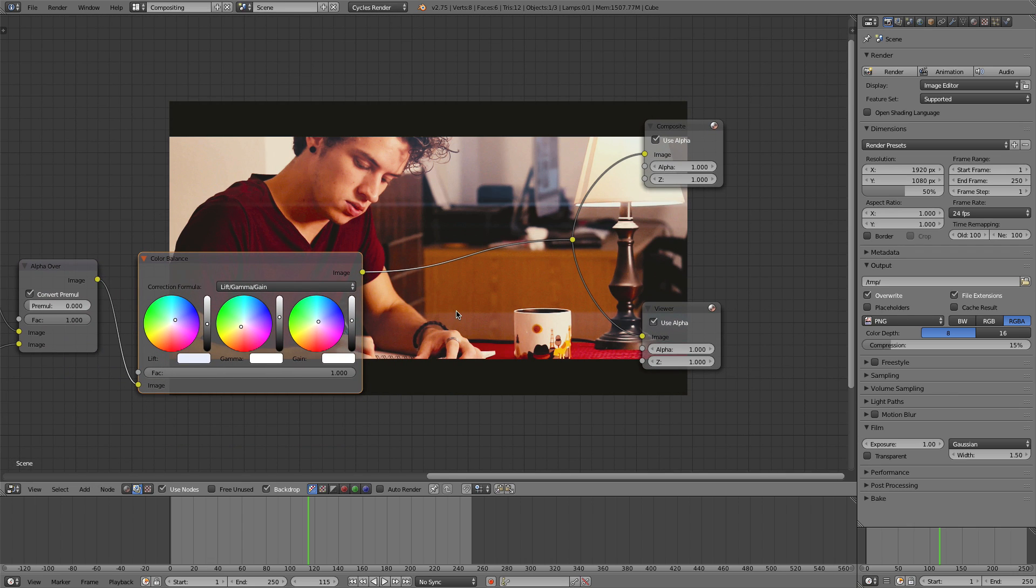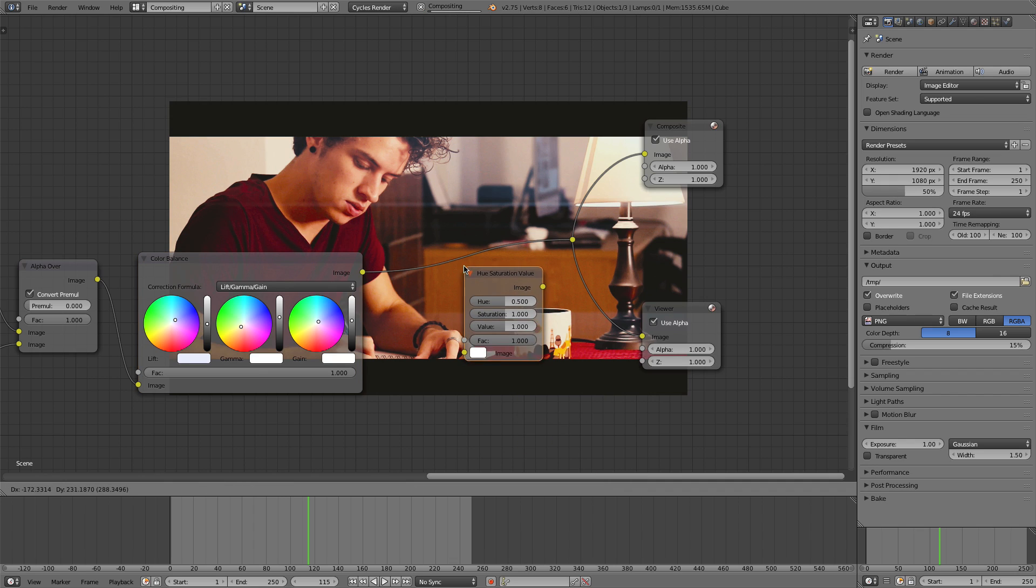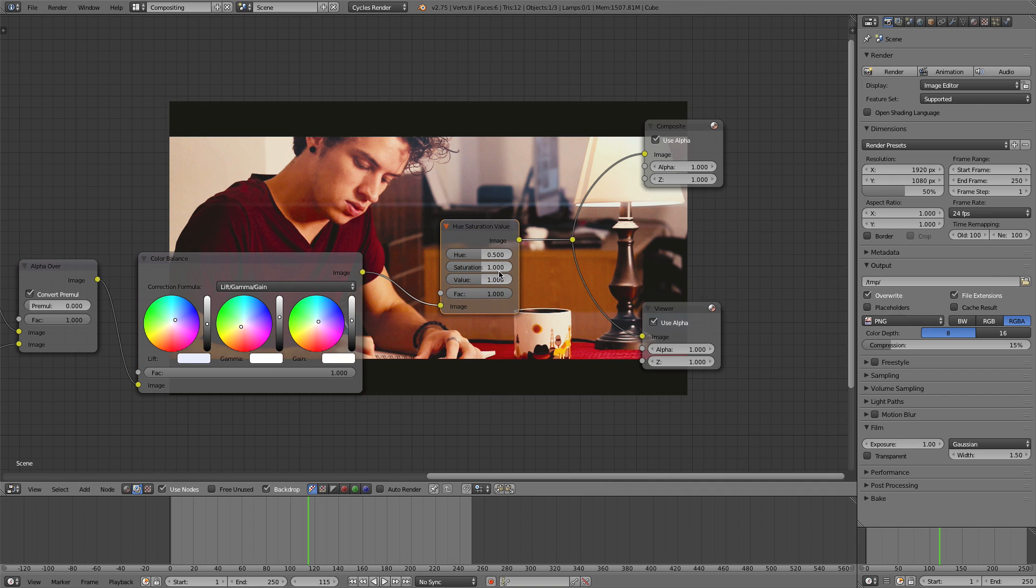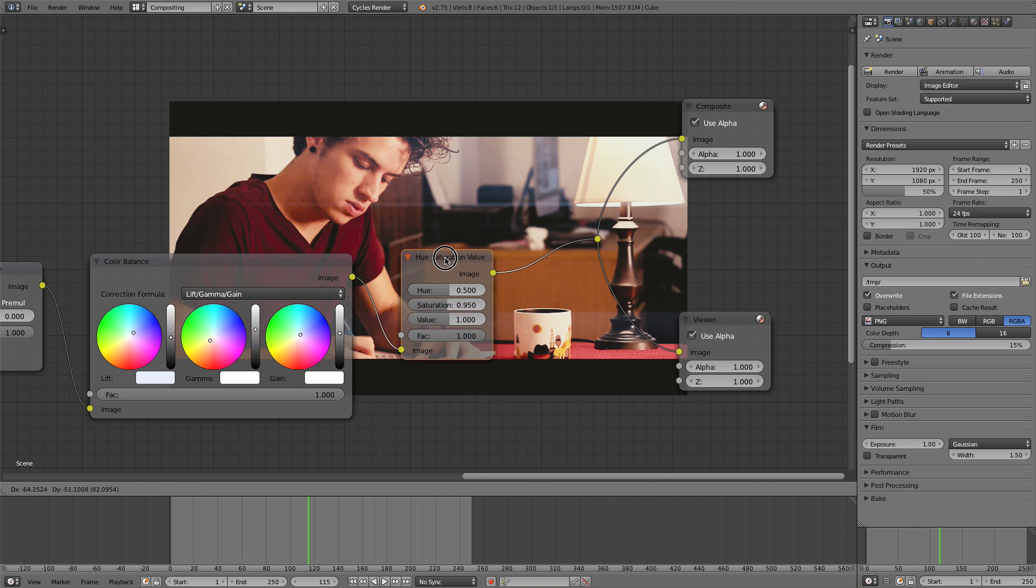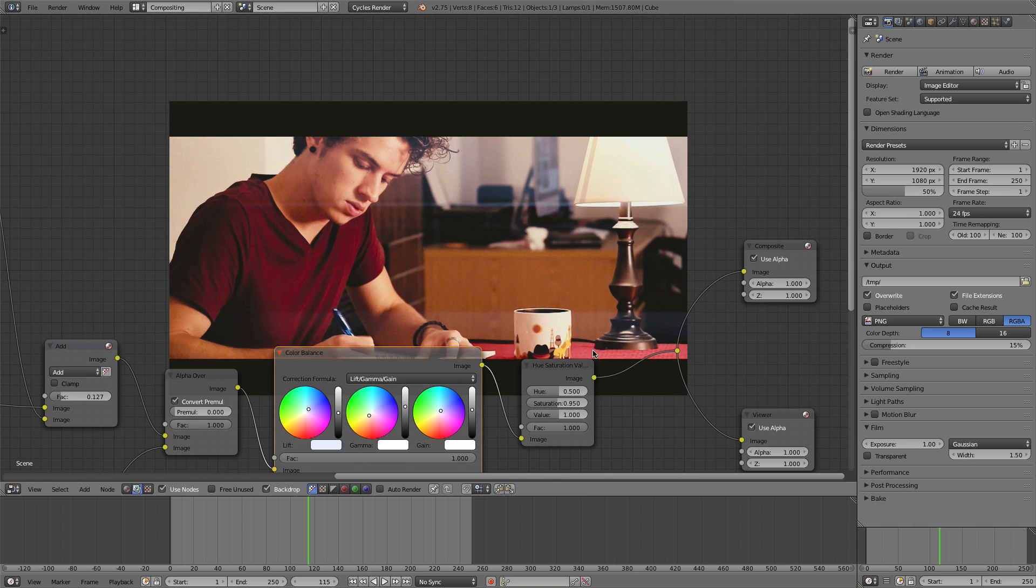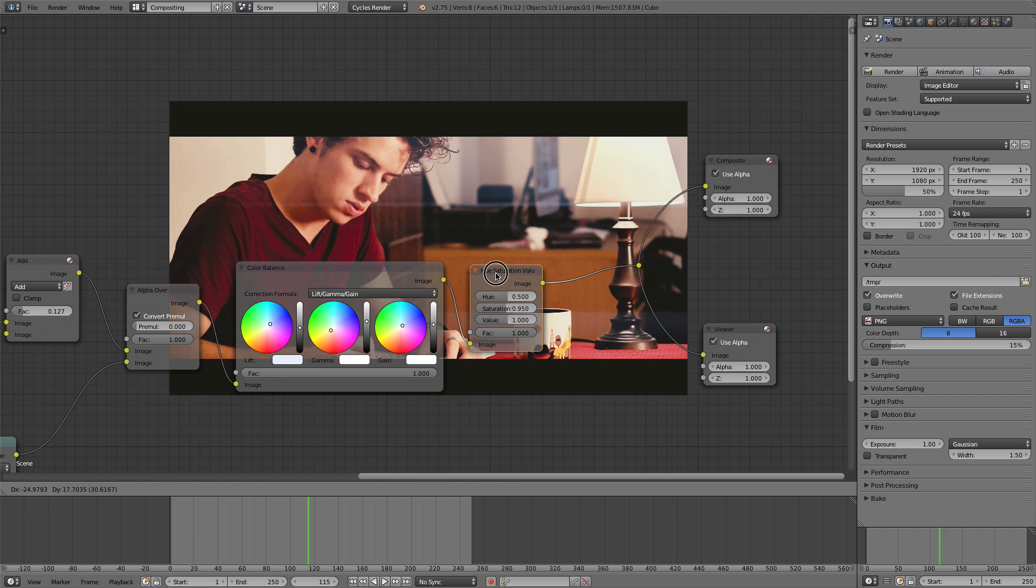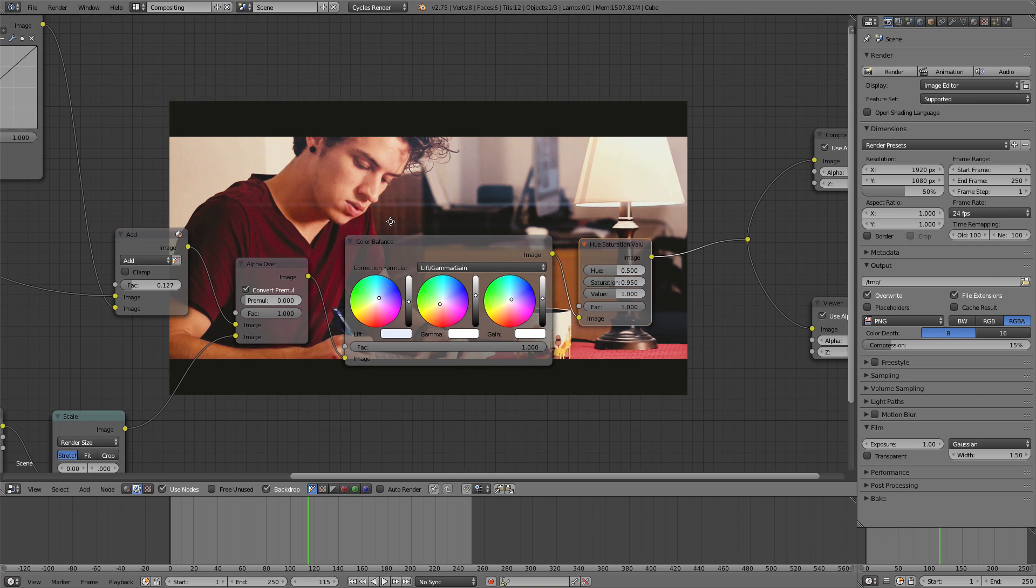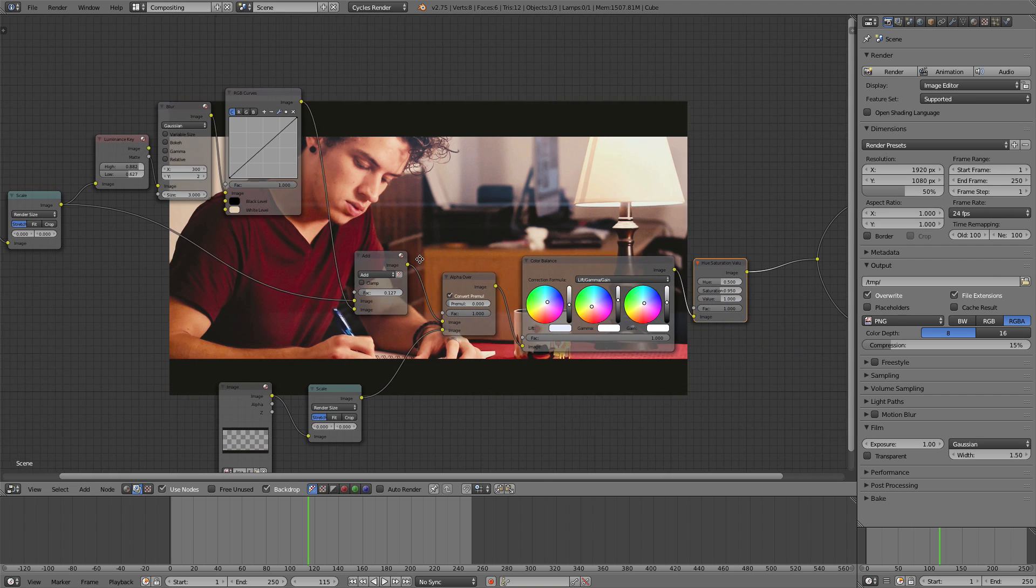Now what I might do also is add in a color hue saturation node and just give this a saturation value of .95. So desaturating it a little bit which is pretty popular in a lot of color grading movies today. That looks very nice as you can see. So that's it.